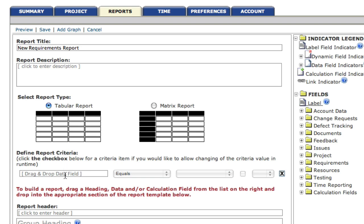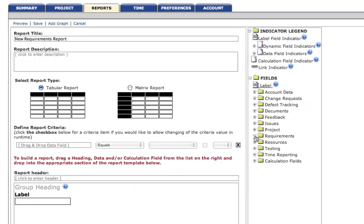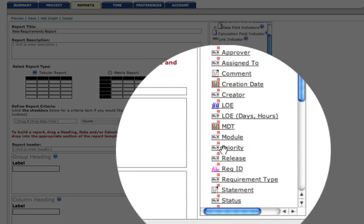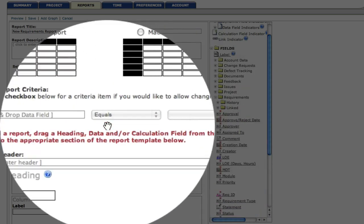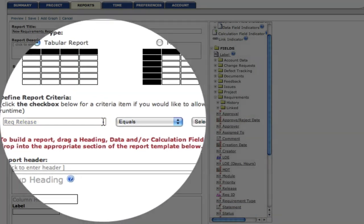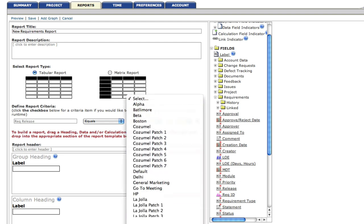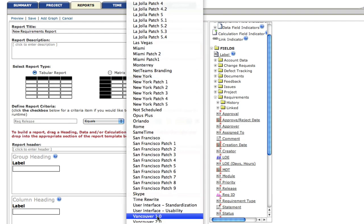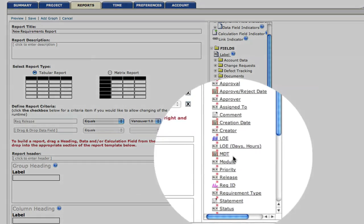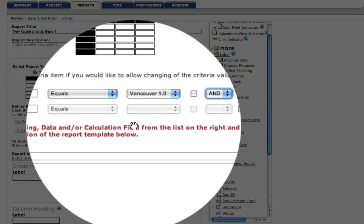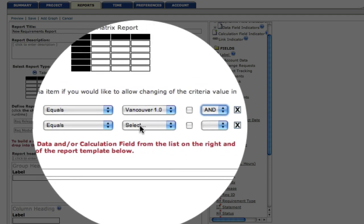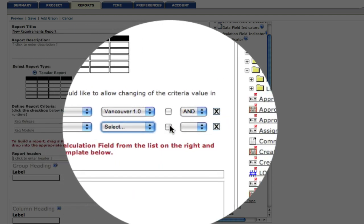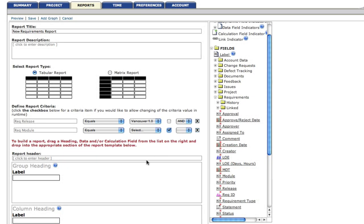Remember, these are the data elements that allow us to narrow our report results. So as we zoom in, we're going to grab the release data element and drag that into the box. And remember, we pre-selected a release for this report, so we're going to go into our release database and select Vancouver. We also want to add a second filter, which is module. And again, that's the folder that groups requirements together. So these are all the requirements that might be related to any particular part of our software project.